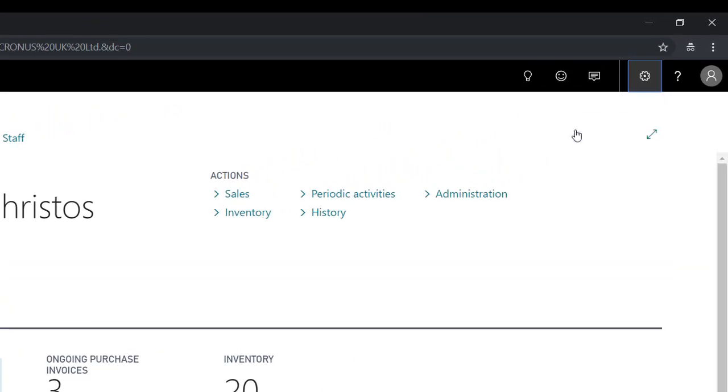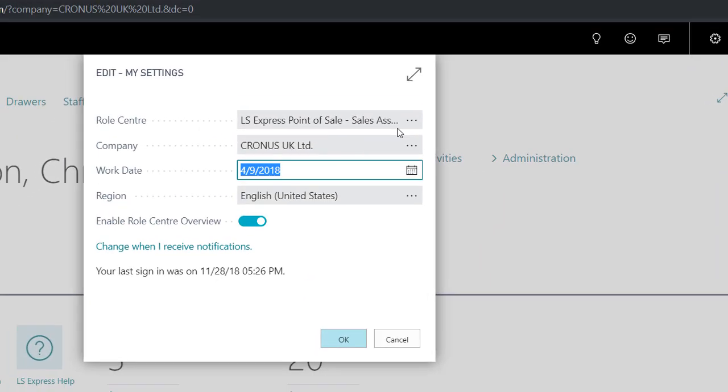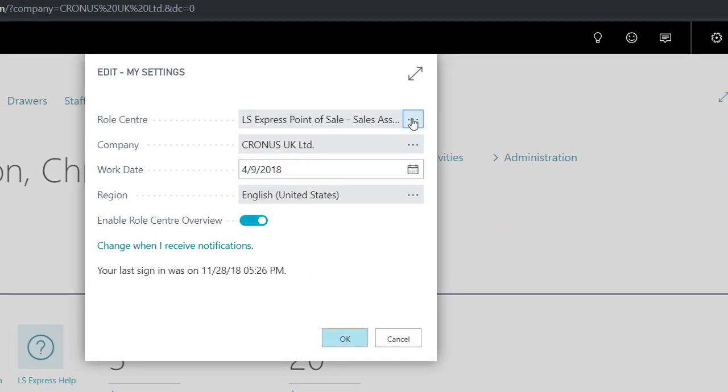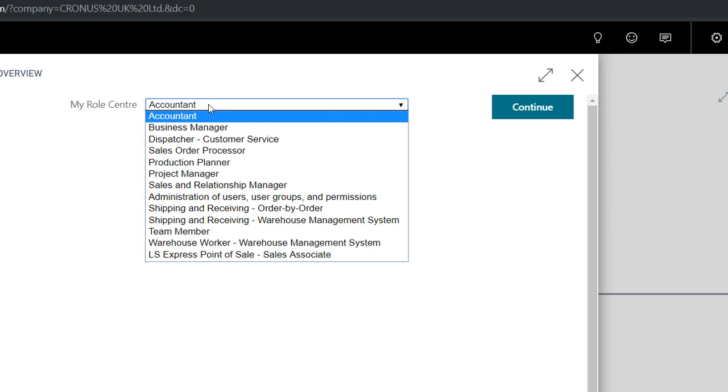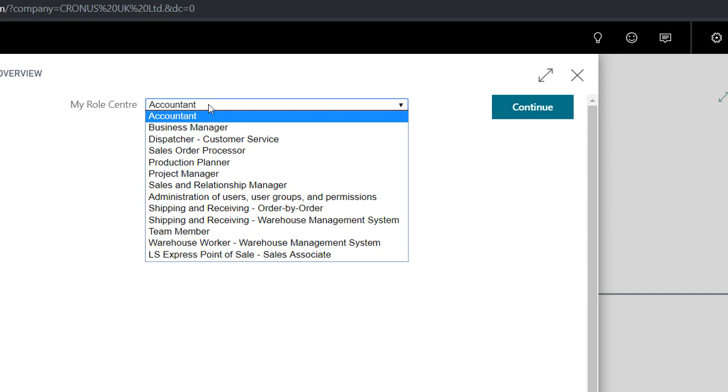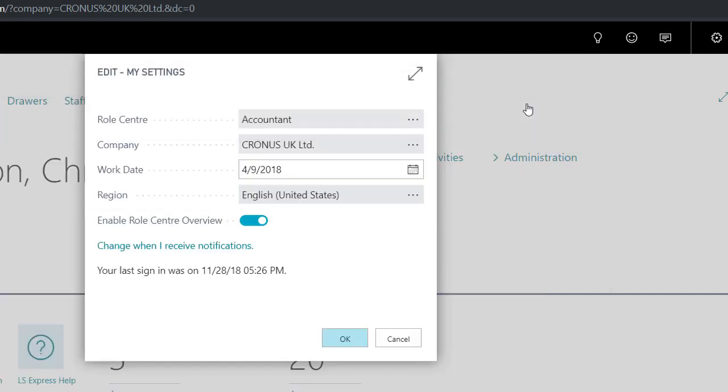The point of sale is fully integrated with the general ledger. Therefore, go ahead and switch to another role center and have a look at the GL entries.